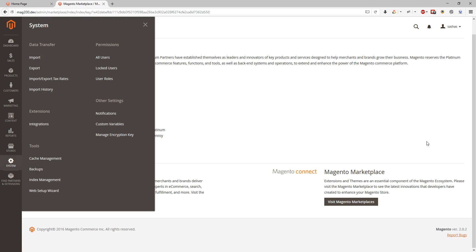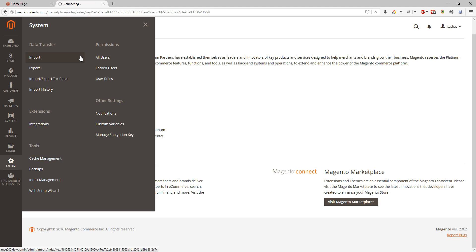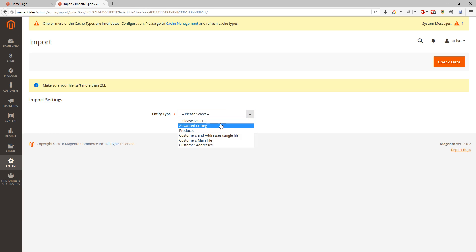So we will start from the data transfer. Here we have import, export, import/export tax rate, and import history. So this is a section where we can import or export Magento feeds. If you want to use existing one we need to specify what we want to import and then import from our CSV file.